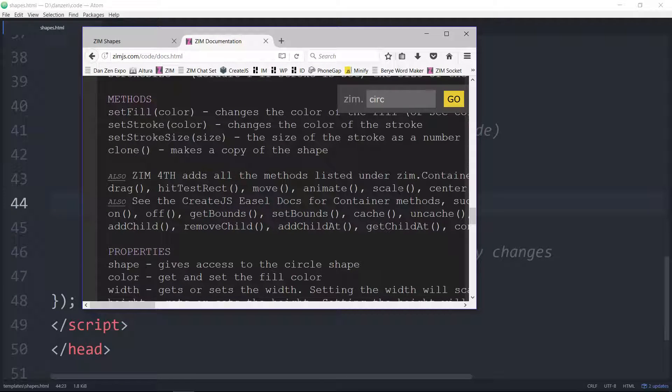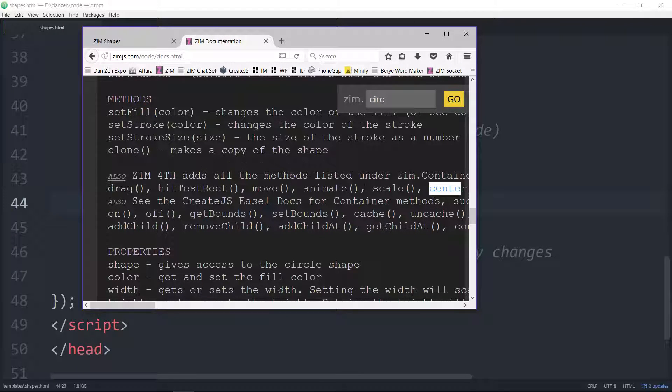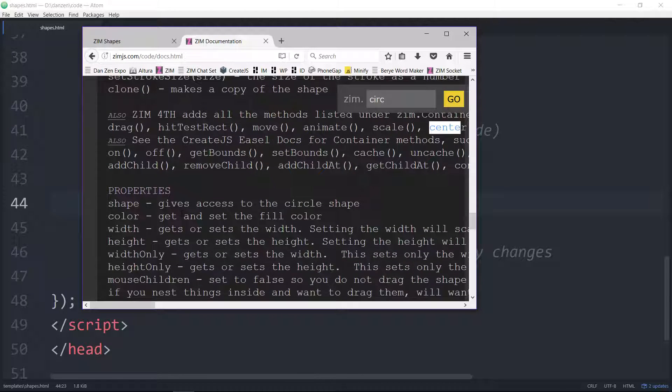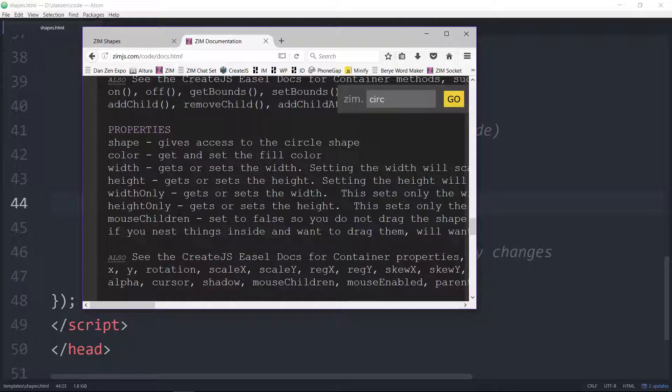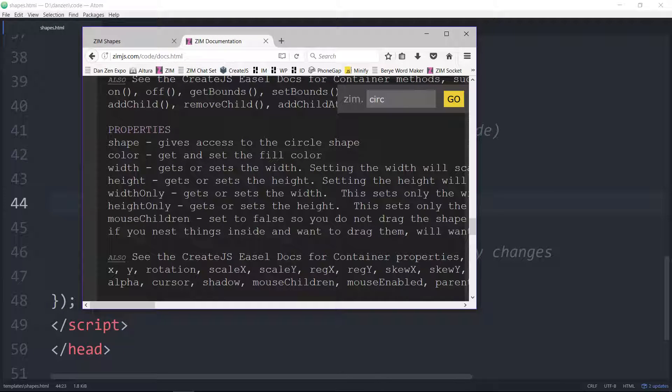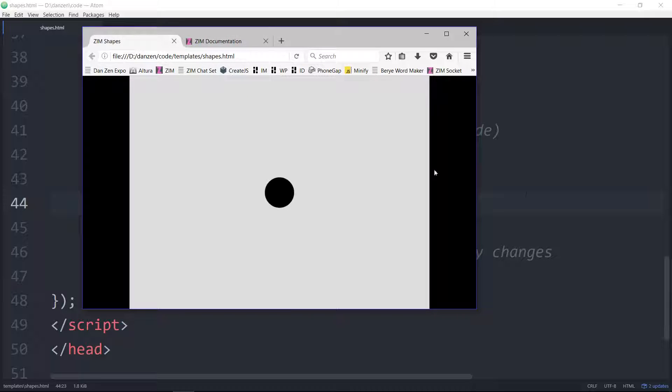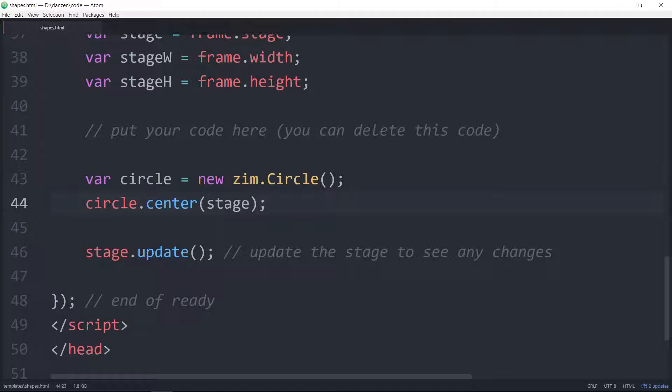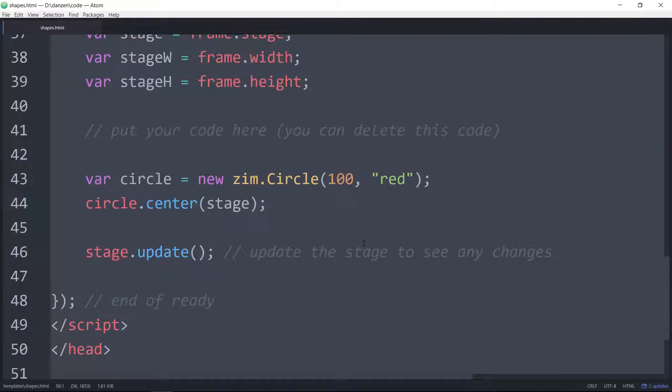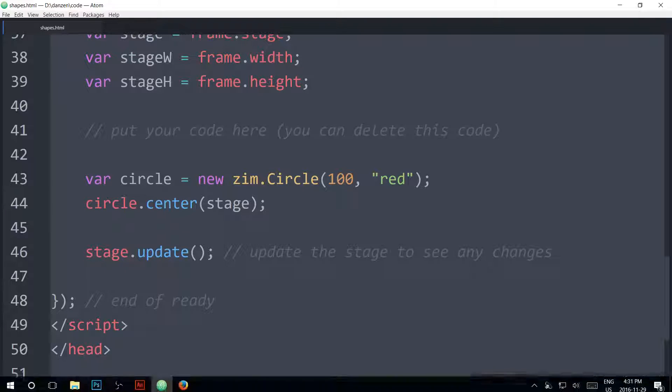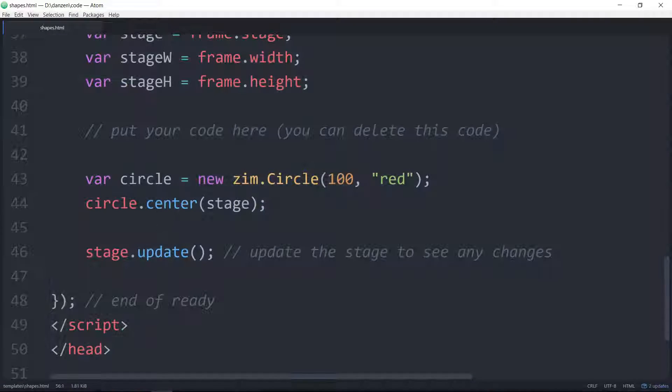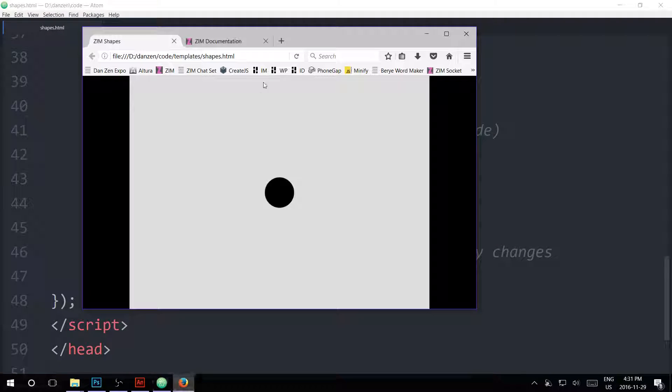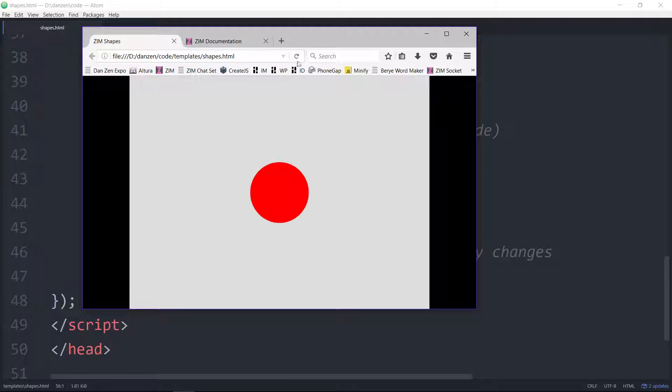Things we can do to it, for instance, we could center it, also drag it, move it. Various properties as well like x and y, which we'll definitely take a look at. Let's make the circle bigger. How about a radius of 100 and a color of red. We save that and update the stage, refresh, and there's a nice big red circle.